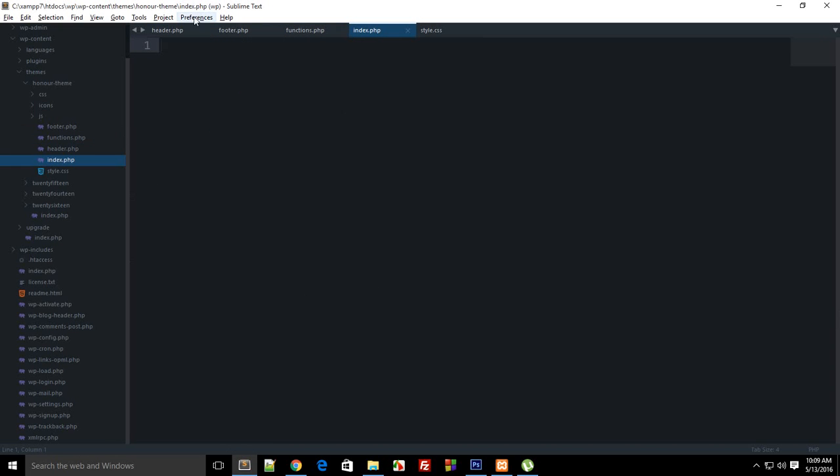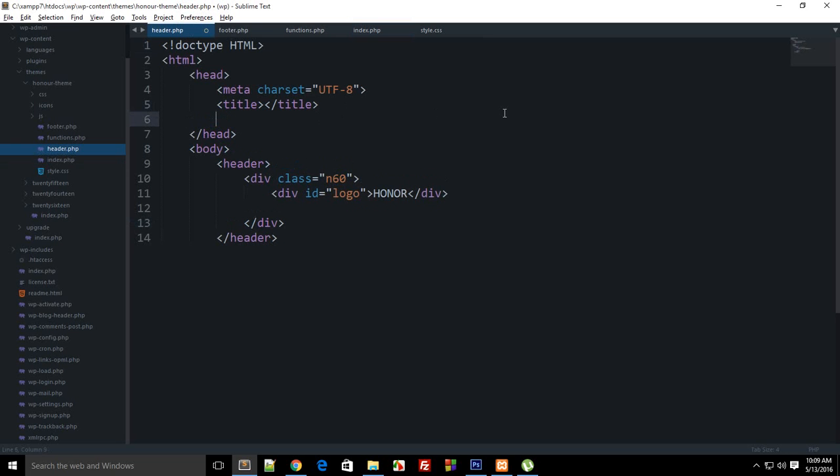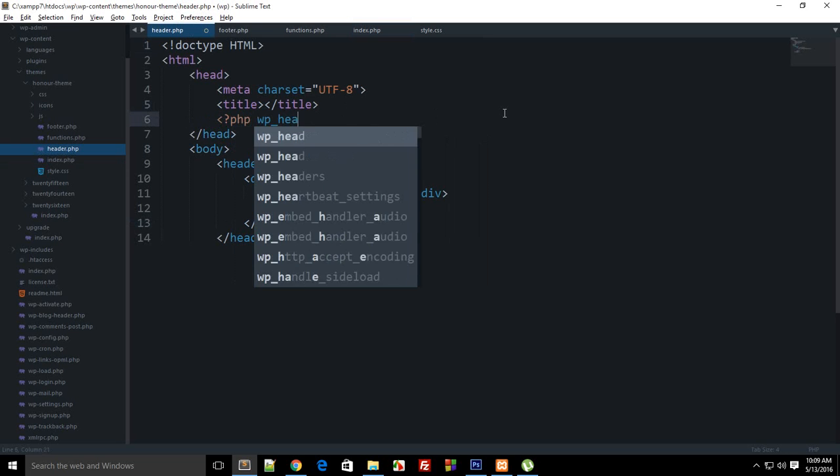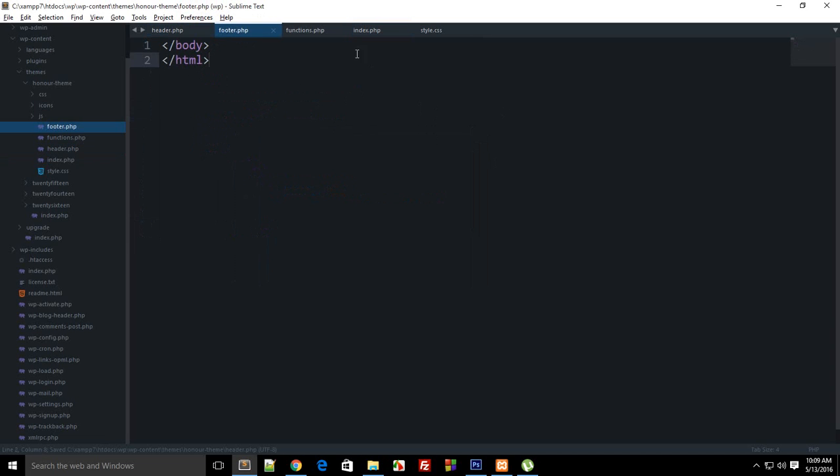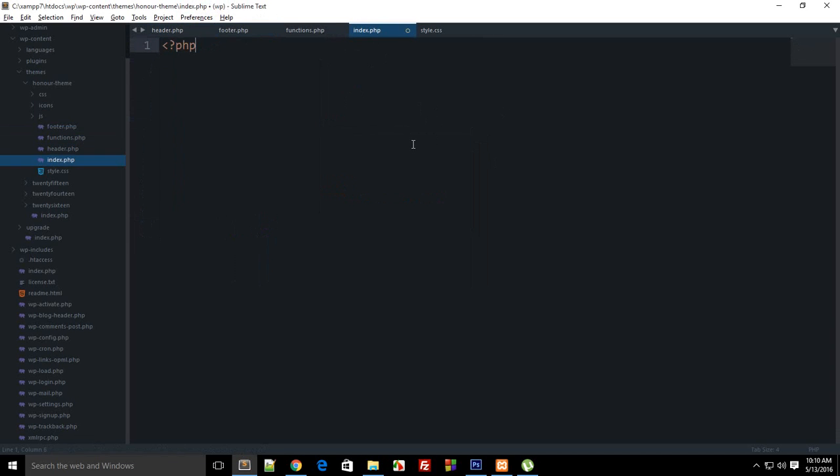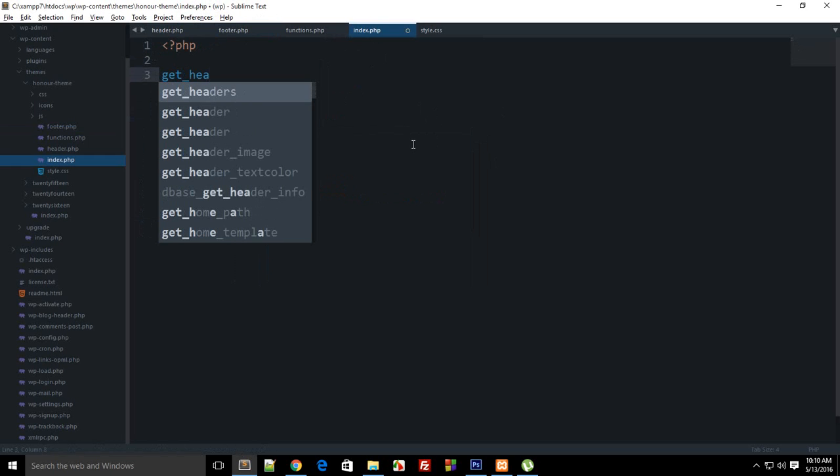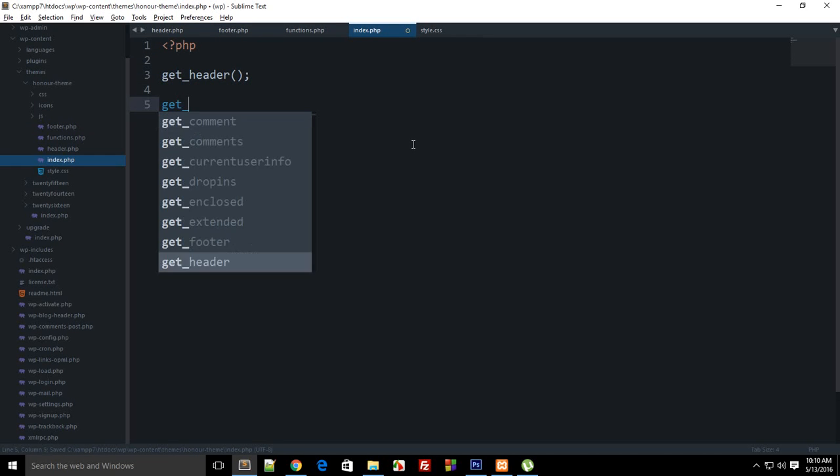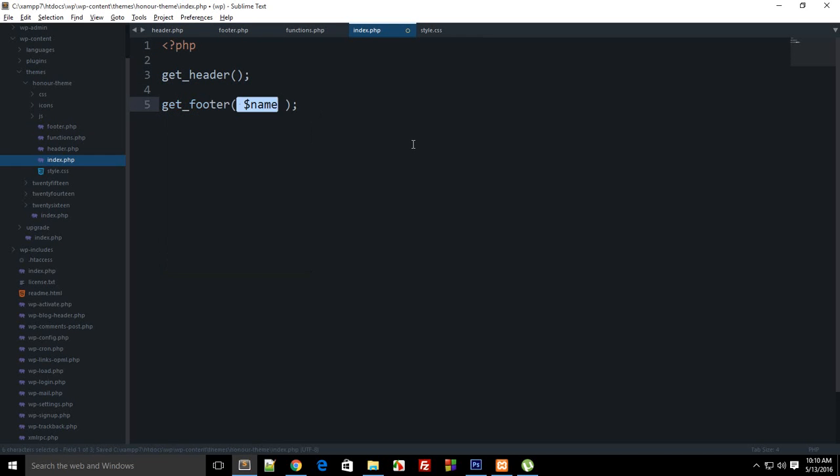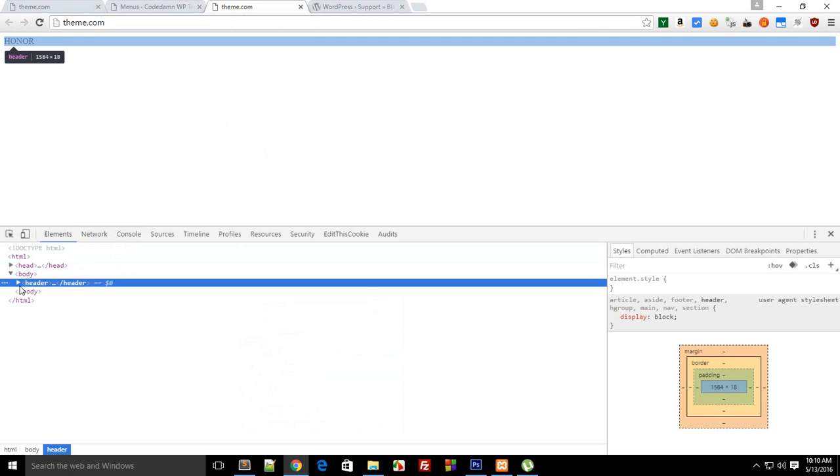So there we go. And inside index.php we need to include our header and footer. And one more thing I forgot to do here is say PHP wp_head. And right here in index I'm gonna say get_header and get_footer. Let's just see if that works. You can see we get Honor as the name but that's the only thing we have on the theme right now.